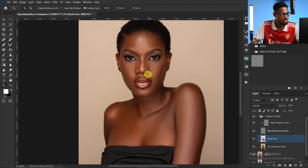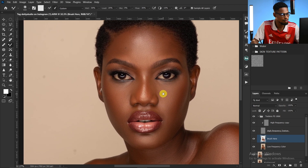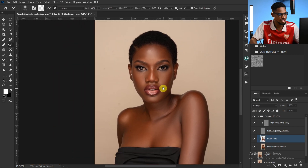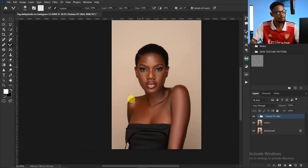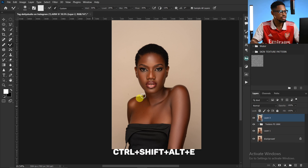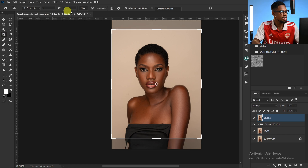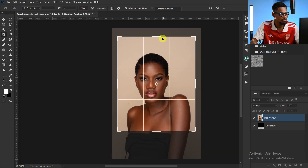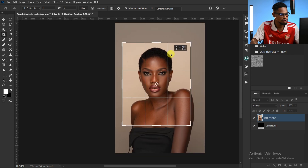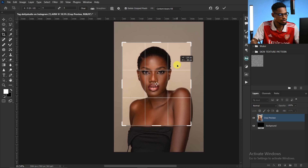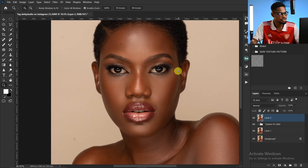Alright, I think we are good. This is the before and the after — you can see how smooth and good the image is looking. Next I'm going to crop the image. I'll create a stamp visible layer by pressing Ctrl+Shift+Alt+E, pick my Crop tool, and use a 4x5 ratio to crop the image the way I want it. I like the cropping like this.